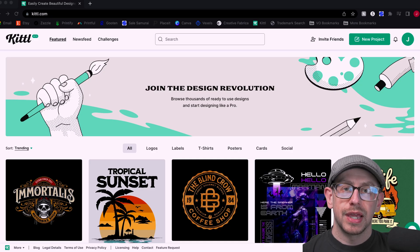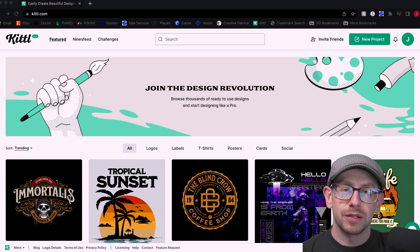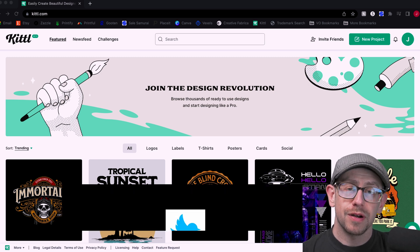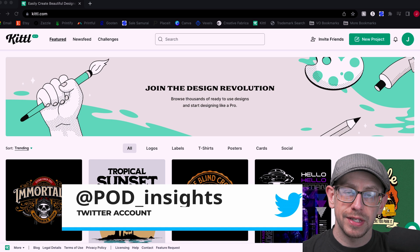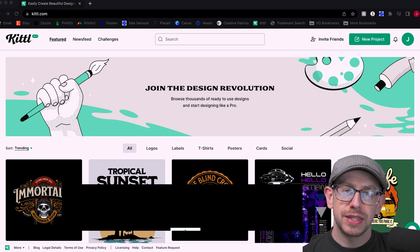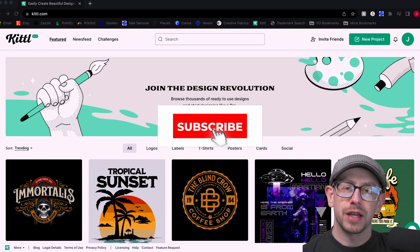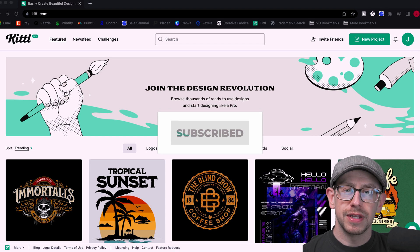Hey everybody, Jeff here for POD Insights, the YouTube channel and podcast. Don't forget to follow me on Twitter at POD underscore insights. And while we're thinking about it, don't forget to hit that subscribe button so you can get notified of future POD Insights videos.